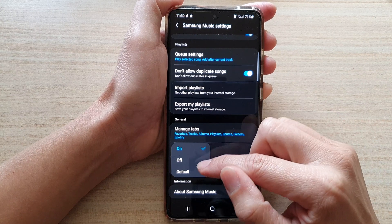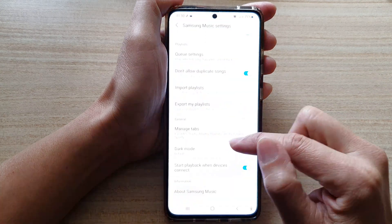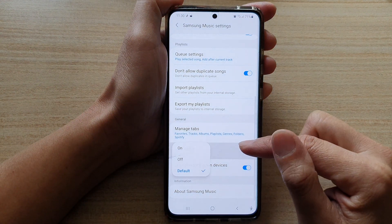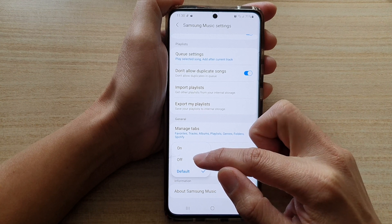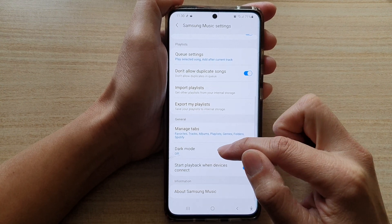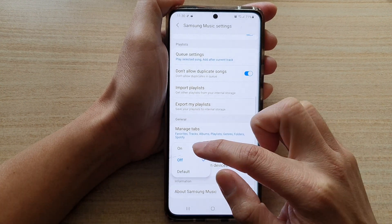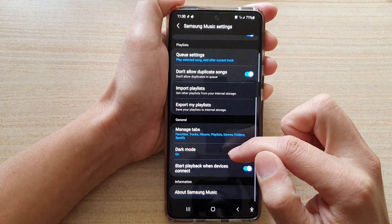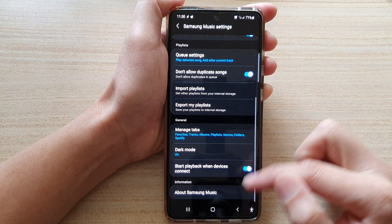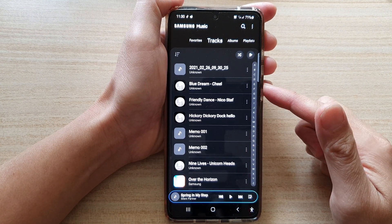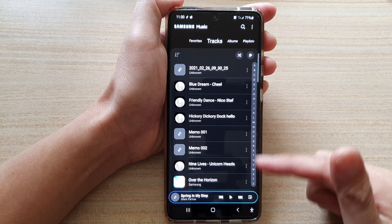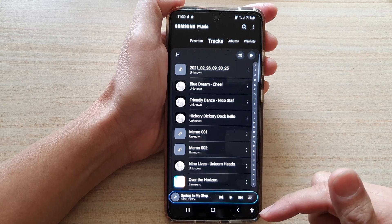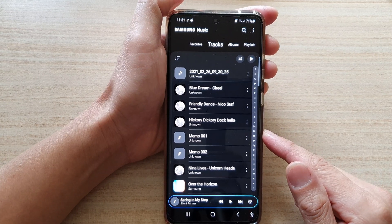In here you can choose default which will use the system default, or you can choose off, or you can tap on on. And that's how you can set your Samsung Music dark mode to on or off on the Galaxy S21 series.